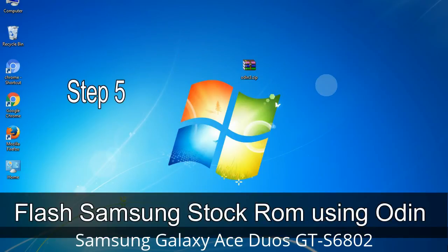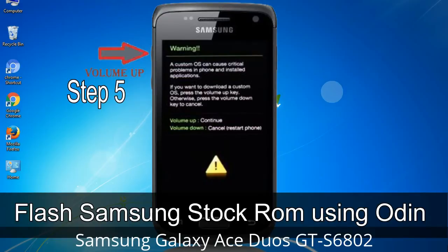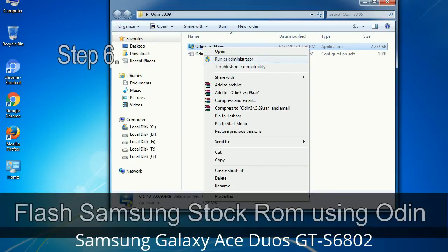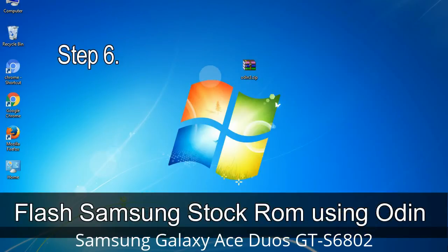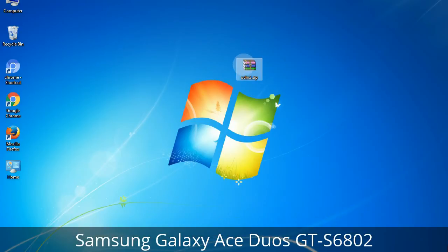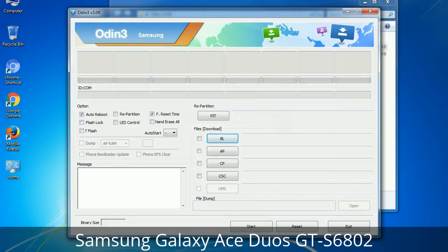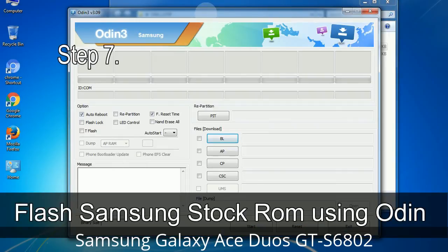Step 5: In download mode you will see a warning yellow triangle sign. In this situation you have to press the volume up key to confirm entering download mode. Step 6: Download and extract Odin on your computer. After extracting, you will be able to see the following files.